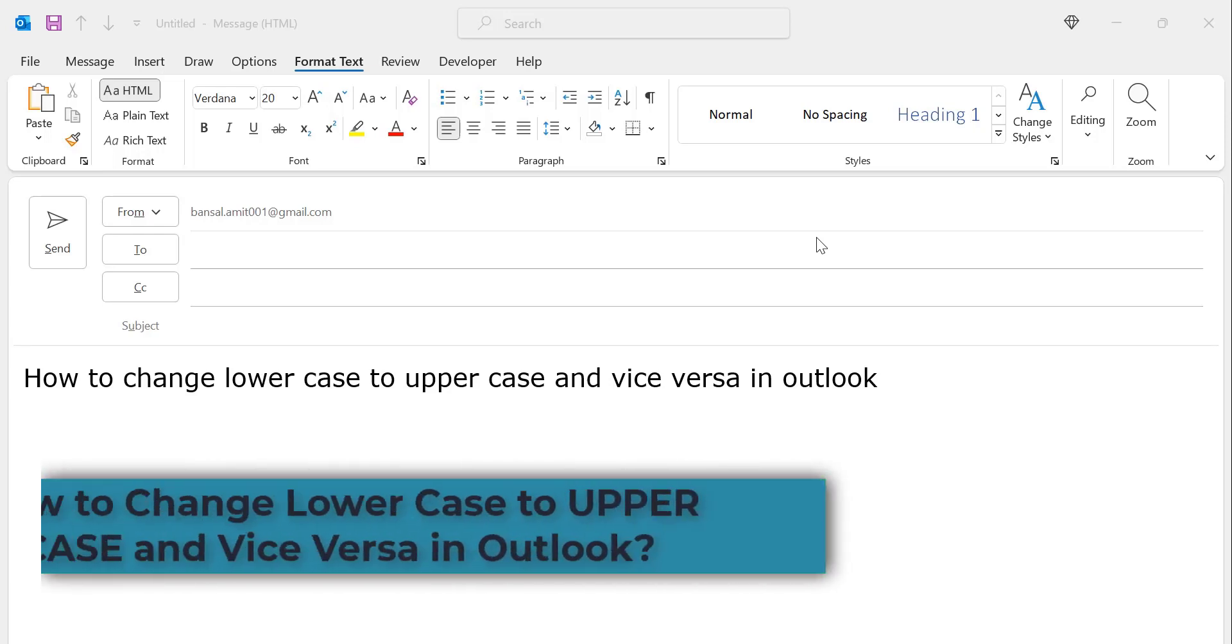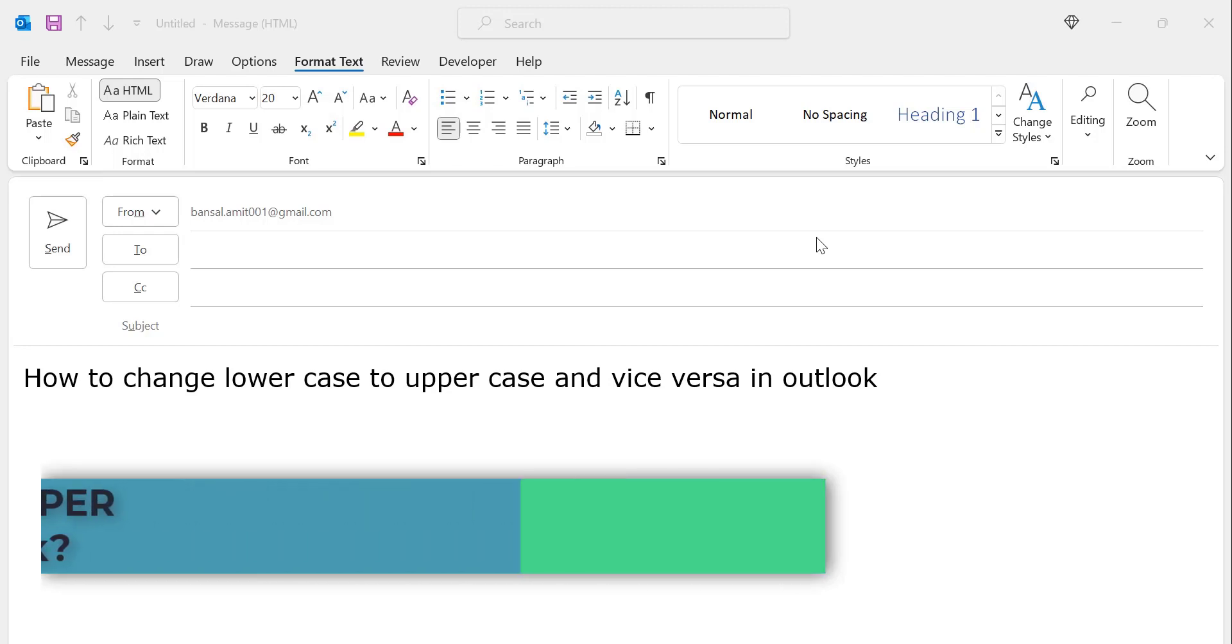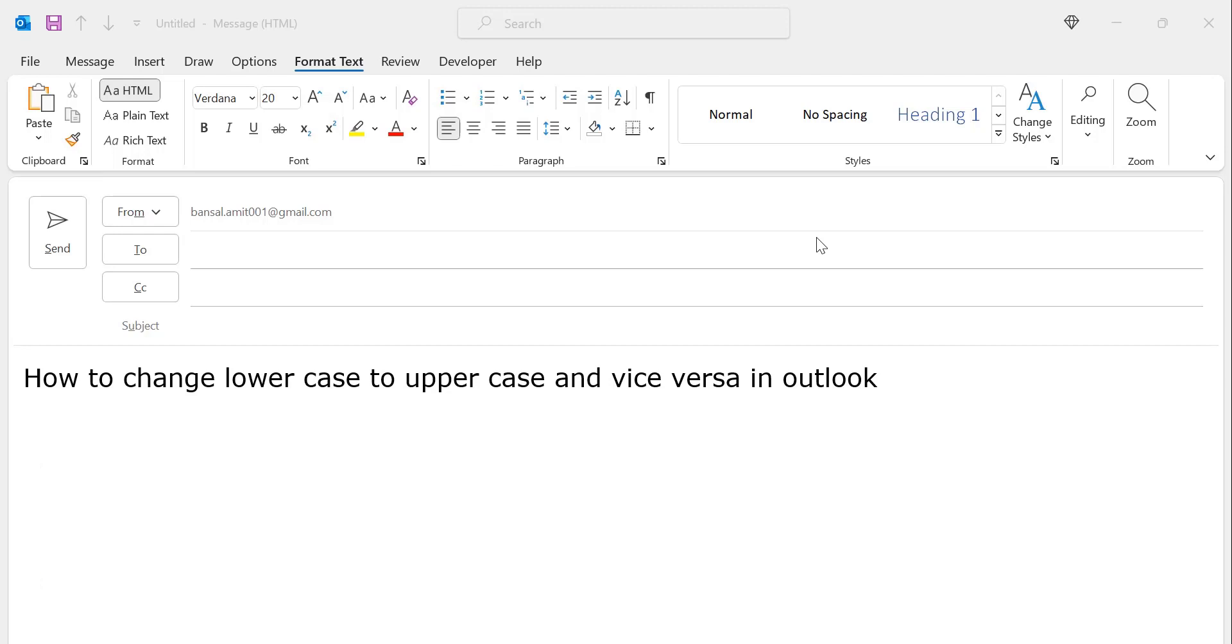Hi there. Welcome to MailSmartly.com channel. Today in this video, you will learn a couple of examples and keyboard shortcuts to change lowercase to uppercase and vice versa in Outlook. So let's get started and begin with keyboard shortcuts.